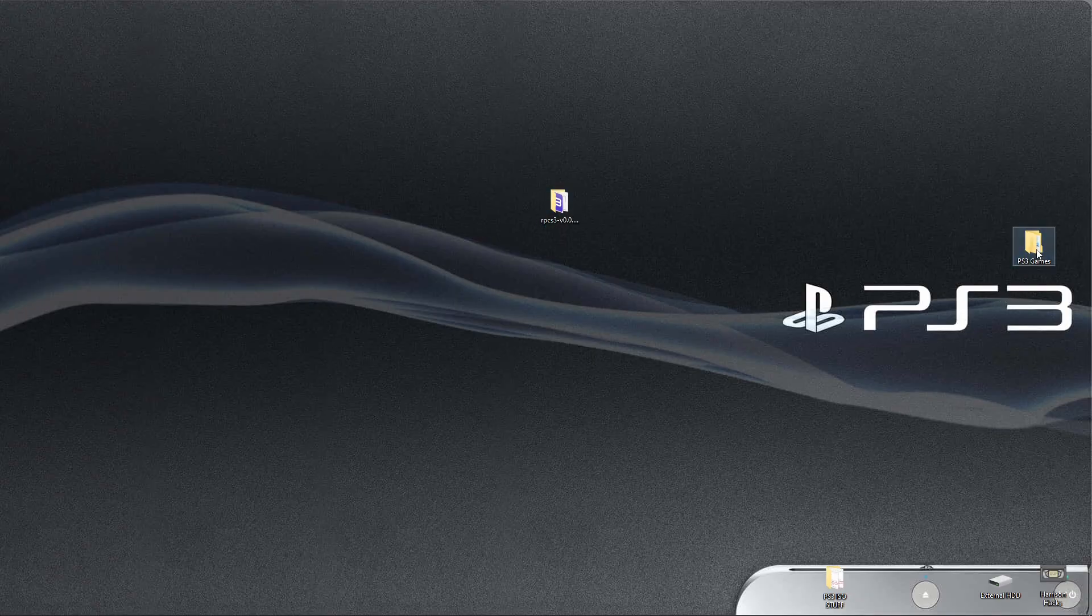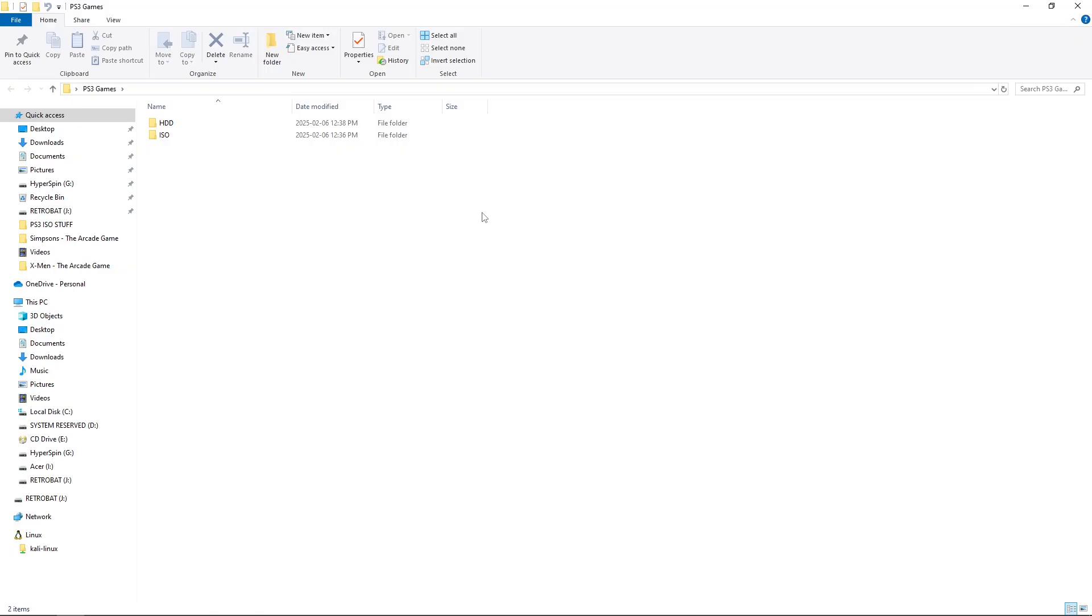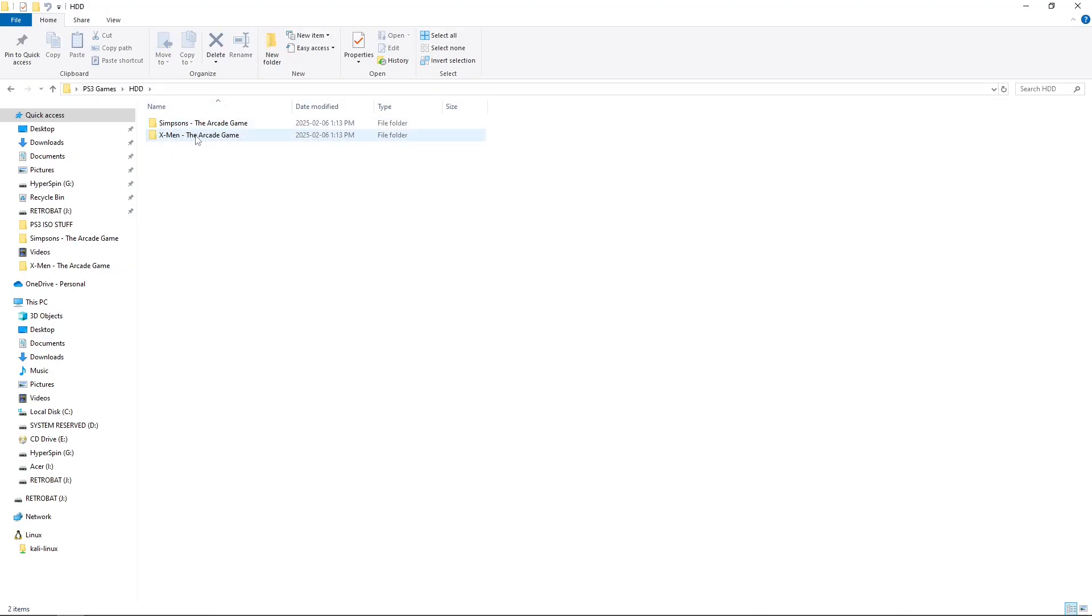So, the games I want to show you today are basically any PSN or HDD games. I've got two, and there's some differences between the two.